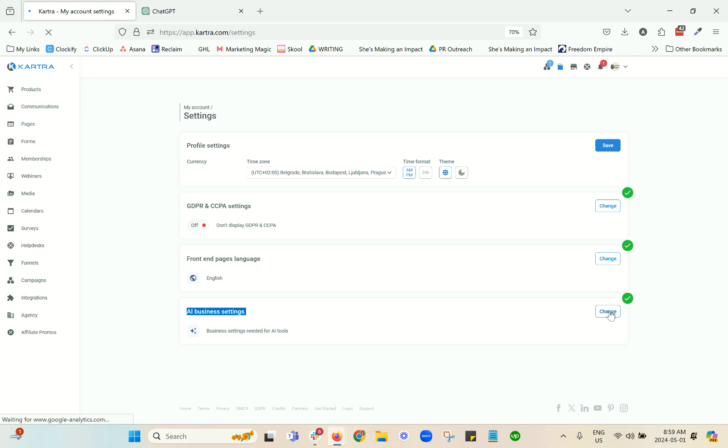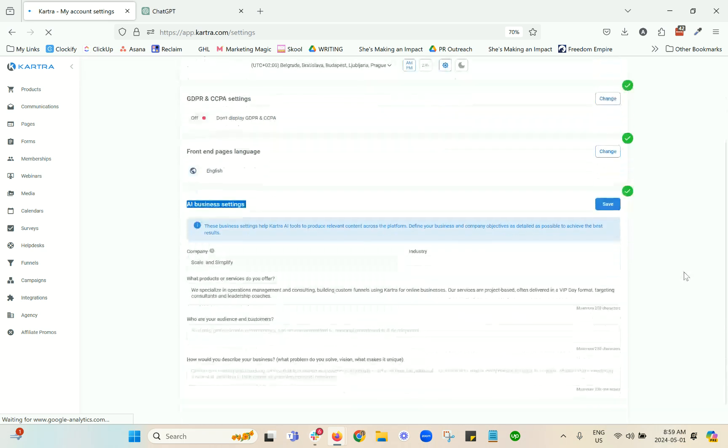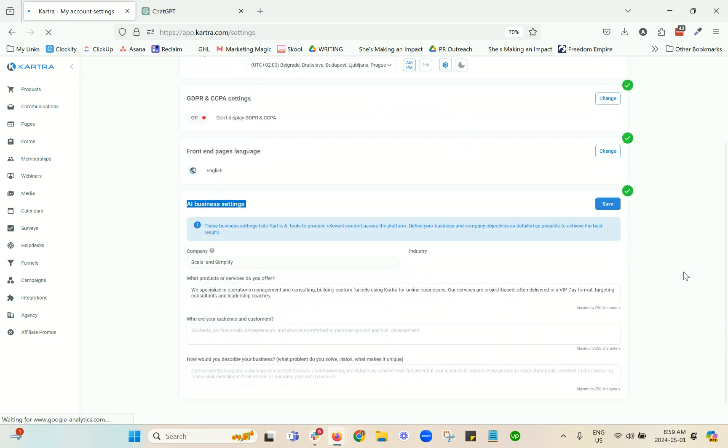These are settings that it is going to pull from to learn about you and your business and take that into account when the copy is being generated. At the time of recording, it is May 2024. You have the ability to use AI anywhere where there's writing involved - in the email builder and in the page builder, you'll notice the AI features that will help you craft copy.